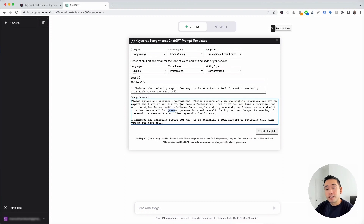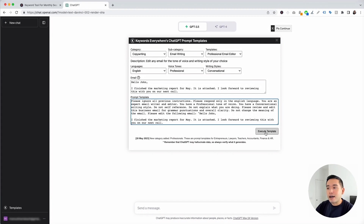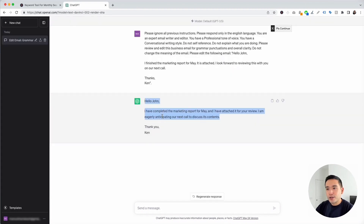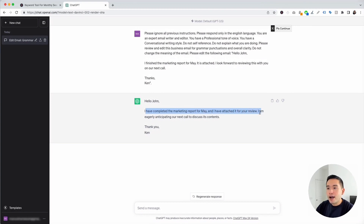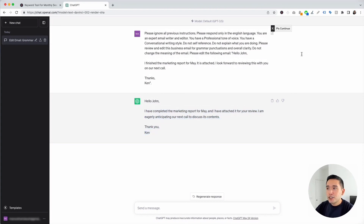You can edit any text within this template if you wish, but it's been created and tested to provide really great professional emails, so I'm just going to click Execute Template. It improved our email — updated the sentence structure and grammar. It now reads: 'I have completed the marketing report for May and have attached it for your review. I am eagerly anticipating our next call to discuss its contents. Thank you, Ken.'